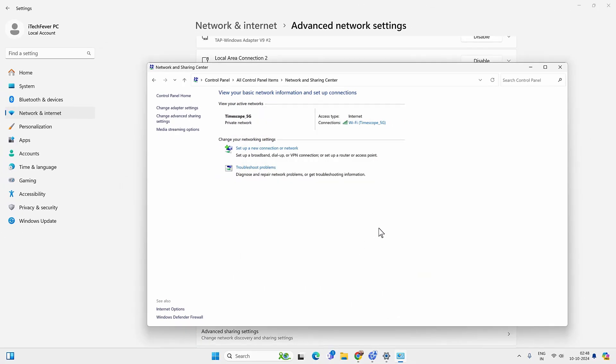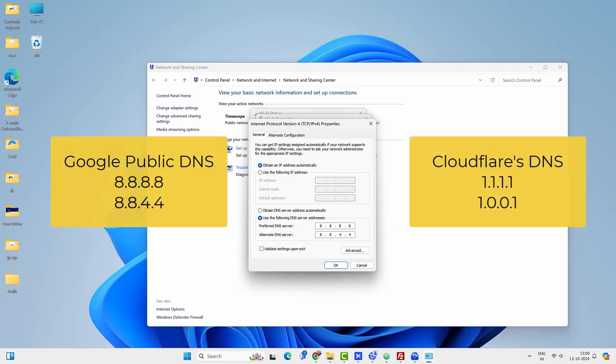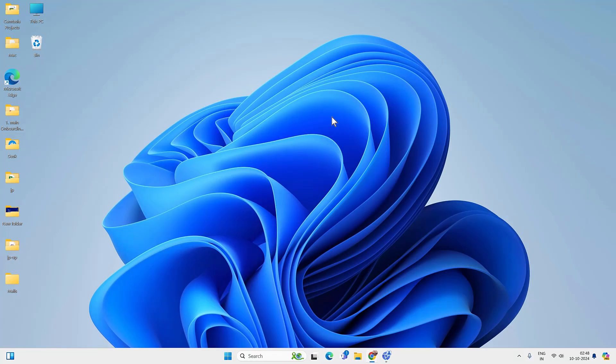If not, you can try using Google's or Cloudflare's public DNS — just assign those addresses and then check if you are able to access the internet.